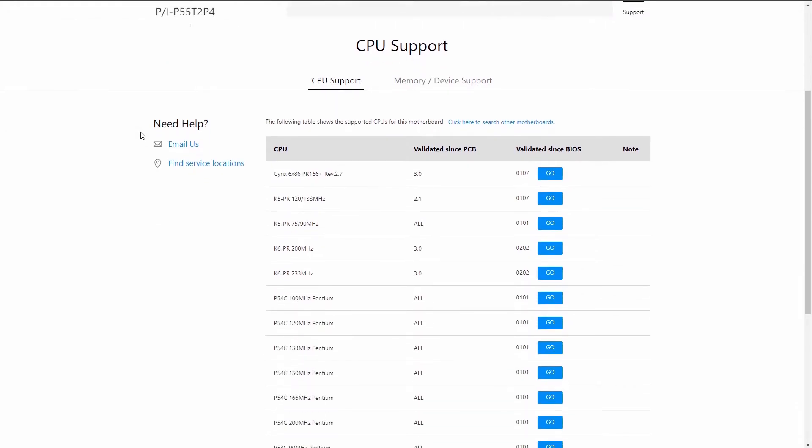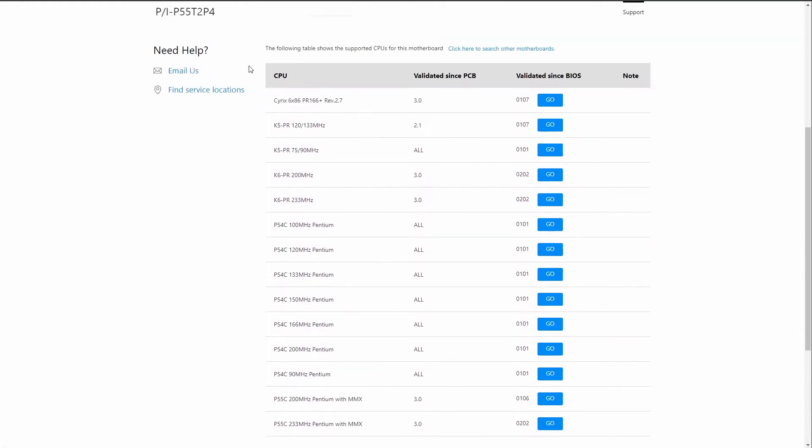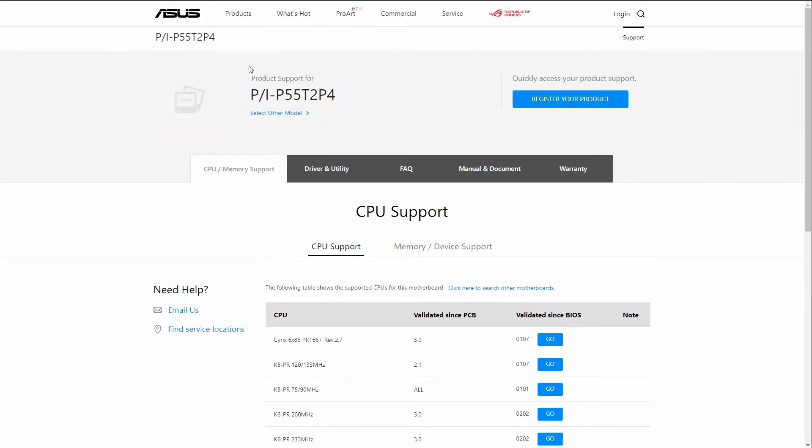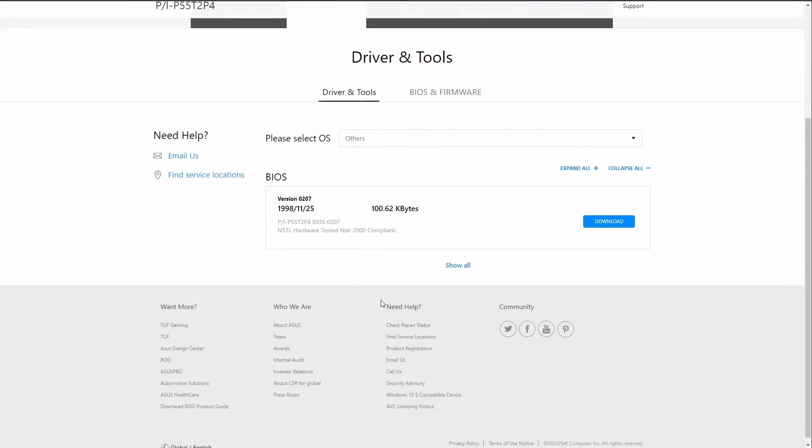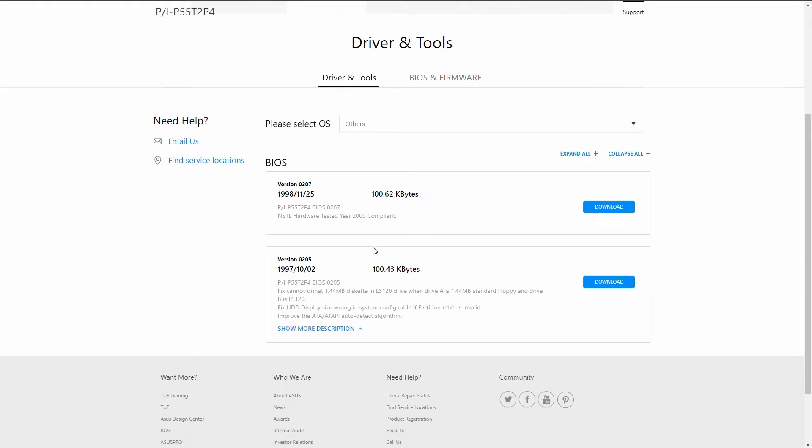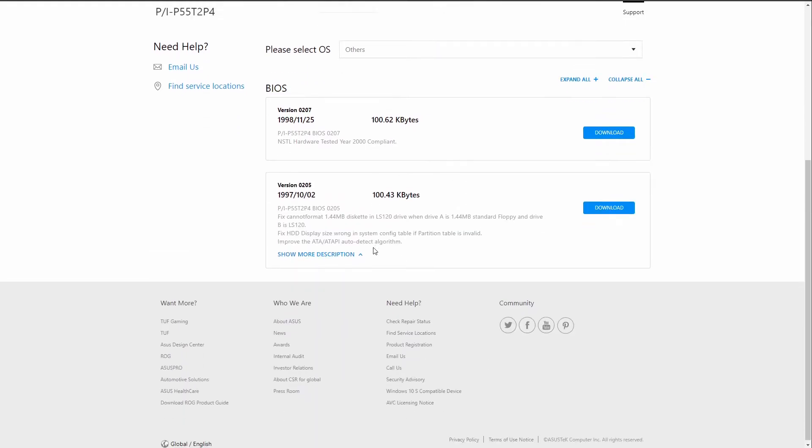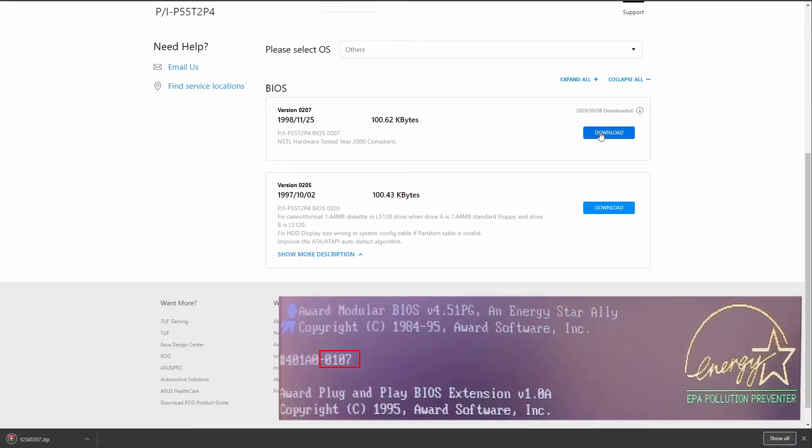A quick internet search directs us to the Asus website and believe it or not, the Asus P55T2P4 has a support page with the latest two BIOS versions. Asus mentions the release date as well as the version numbers. The two versions listed here are 0205 and 0207.